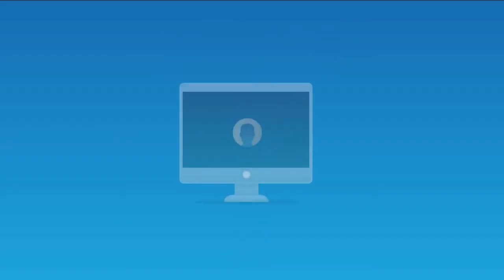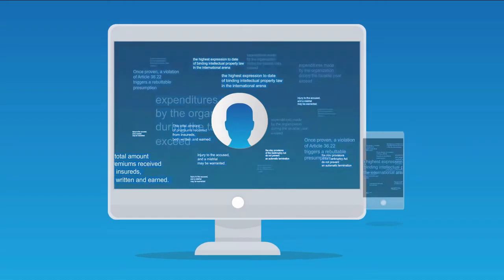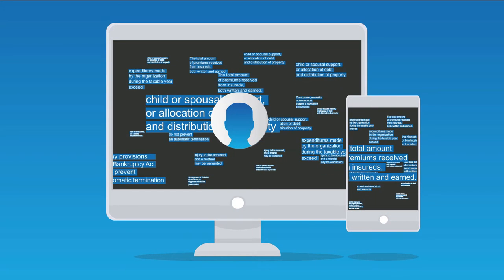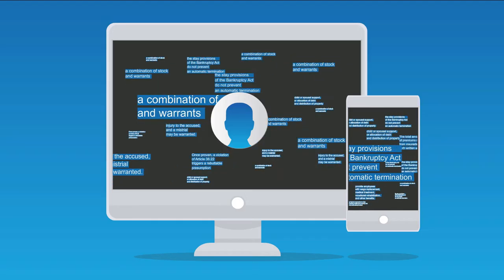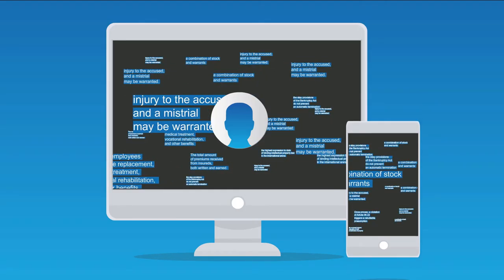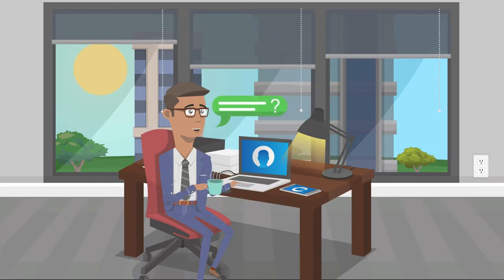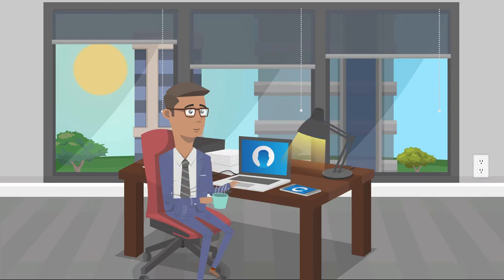Ross has access to a vast legal database that effortlessly reads through and finds numerous answers for any legal question. You can ask Ross questions in natural language the same way you would any other lawyer.